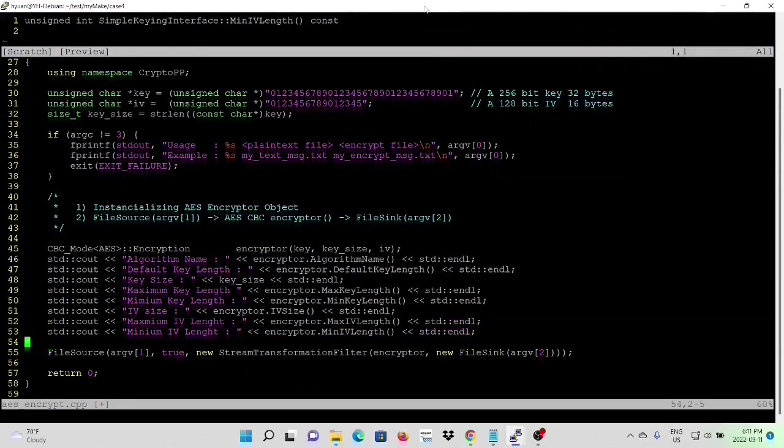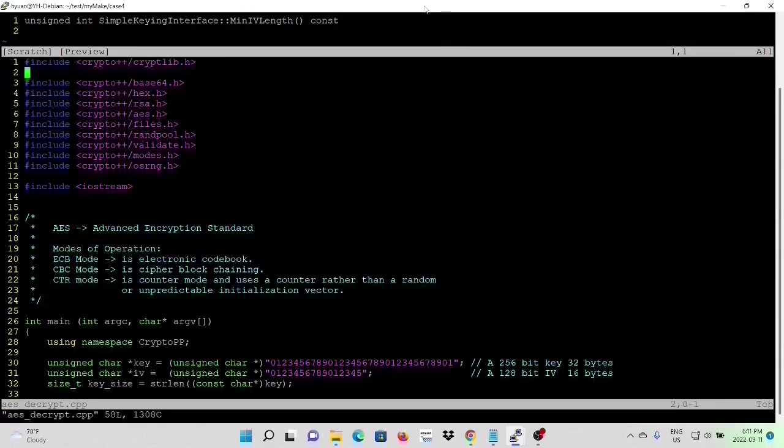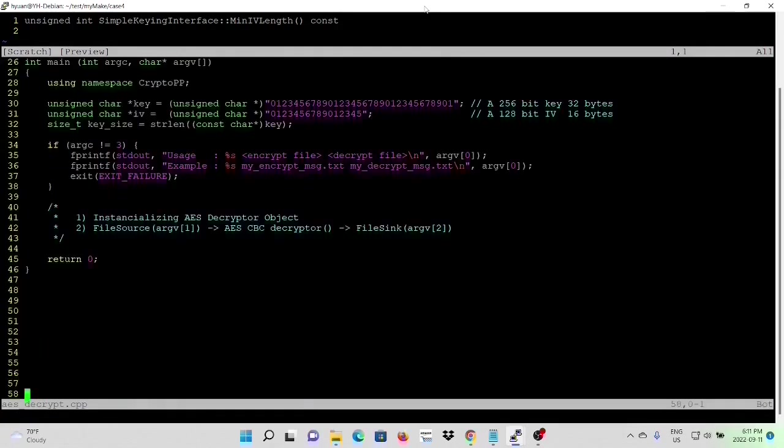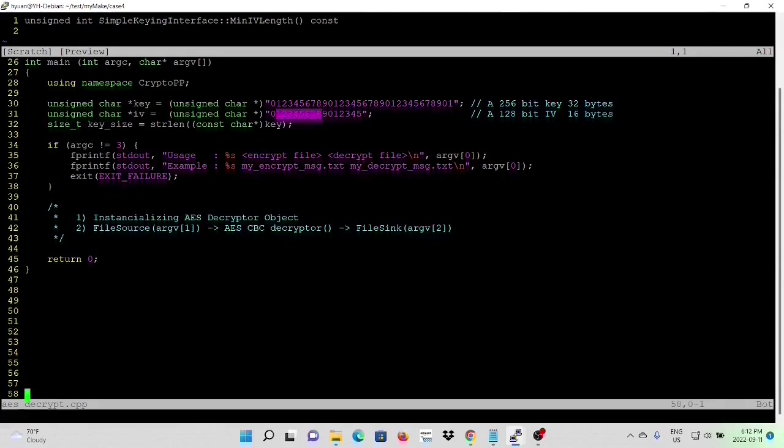So now we finish our program, we save our program, and we are going to go to the next program. The next example is decrypt. So the input of command line will be encrypted file, and the decrypt file. We use the same key, same IV, the same key length.